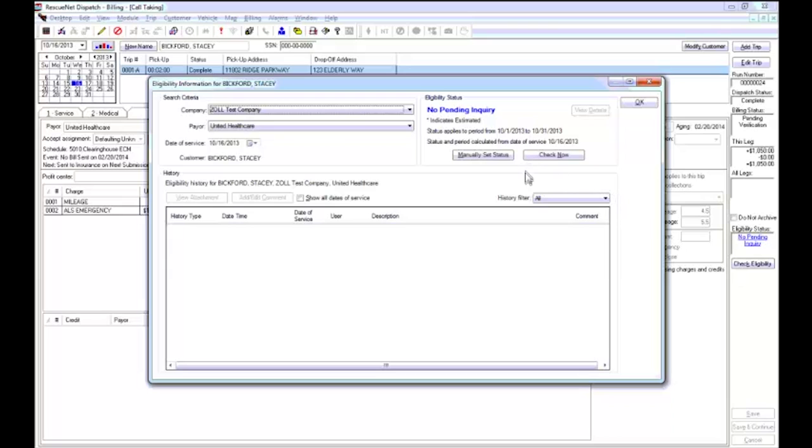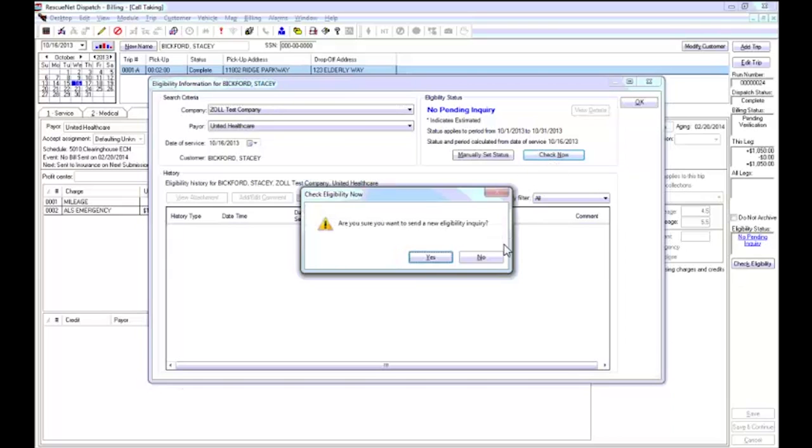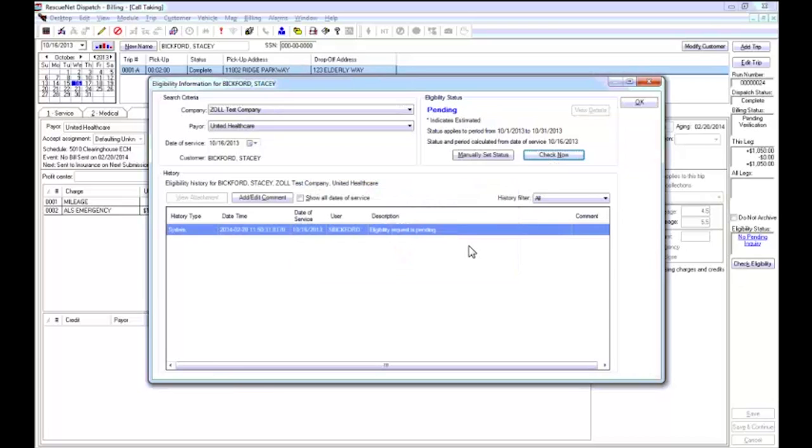As you see here, I can easily access the eligibility information for this trip, and by clicking check now, I'm sending a live request and receiving a response within seconds.